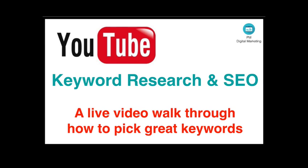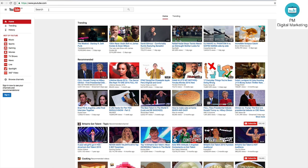Hello and welcome from PM Digital Marketing. Today we're going to have a look at keyword research and SEO for YouTube, and what we're going to do is go through a live video walkthrough on how to pick great keywords. So let's get right to it. We're going to do this live, so I haven't checked these results out yet.